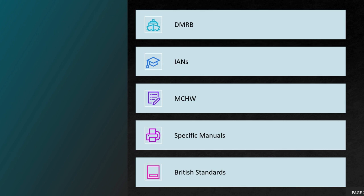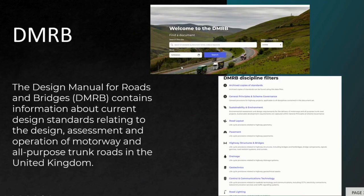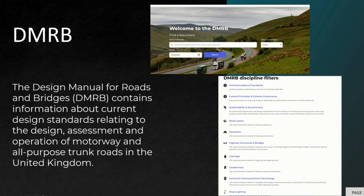Coming to the DMRB — the Design Manual for Roads and Bridges — it contains everything: not only highways and pavement, but also bridges, drainage, geotechnics, and more. The name itself defines it: Design Manual for Roads and Bridges. You can find a number of documents on the website, even archived copies.